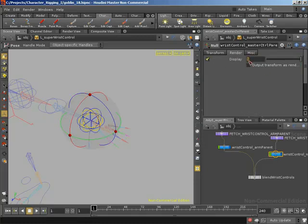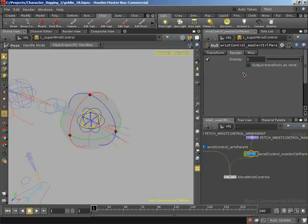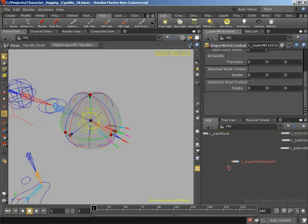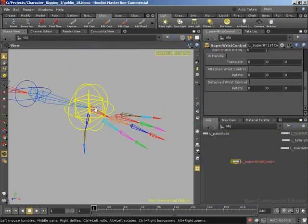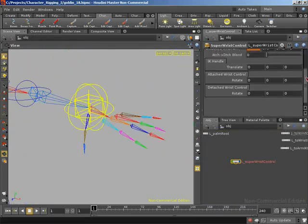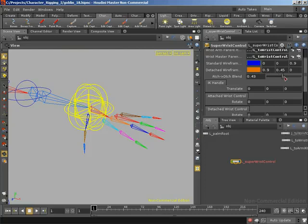In the same way, I'll set a display parameter on the master control parent wrist control: as long as blend is greater than 0, don't show that control. You can see because we're fully attached it has already disappeared. Now if we grab the view tool and blend over, the detached control comes in and the attached control disappears. So we're successfully blending the visibility between those two controls.